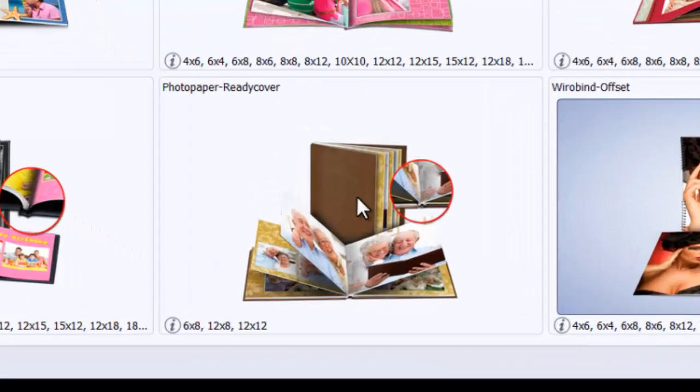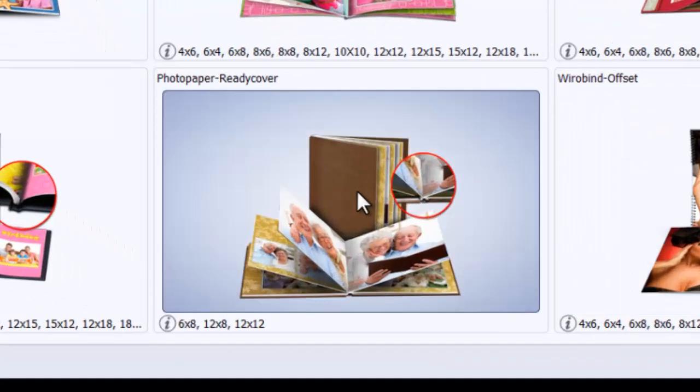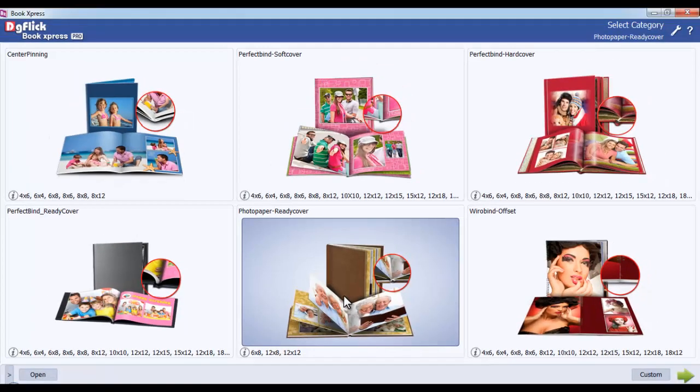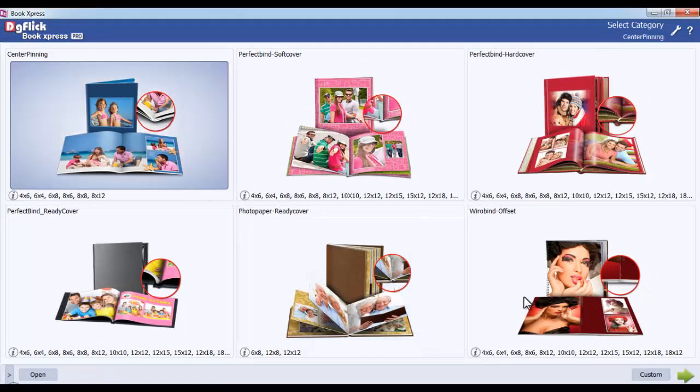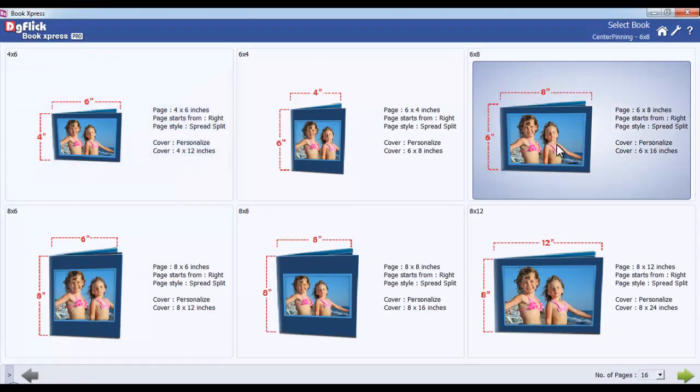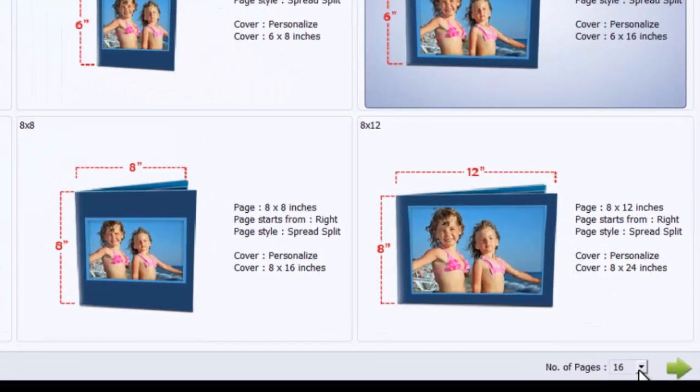In Photo Paper Ready Cover, sizes like 6x8, 12x8, and 12x12 are available. You can select any category as required, select an appropriate size for your book, and define the number of pages.